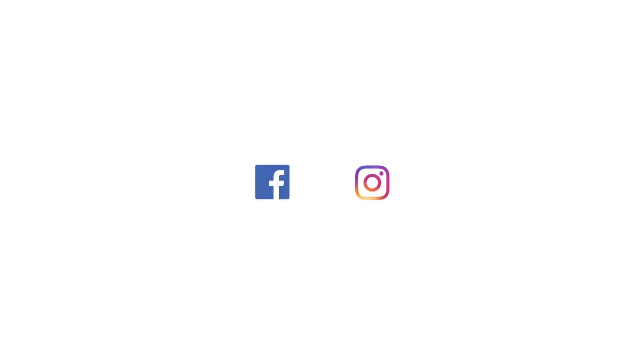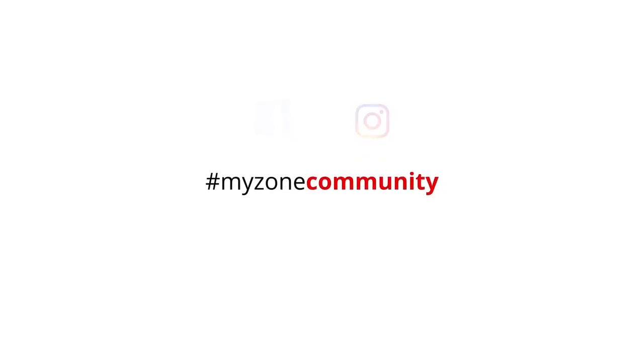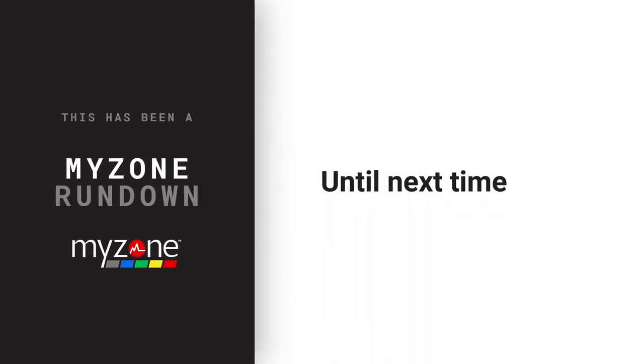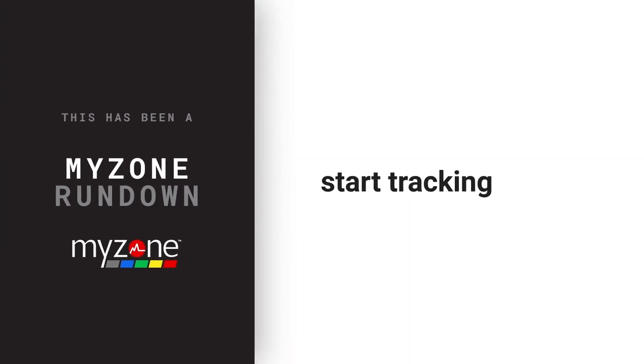Share your workout on Facebook or Instagram with hashtag MyZoneCommunity. This has been a MyZone Rundown. Until next time, strap in and start tracking.